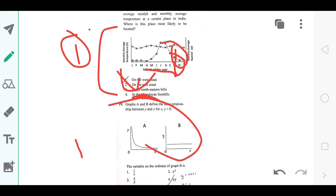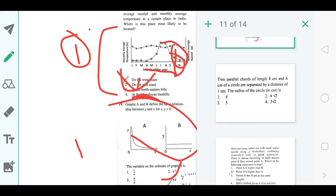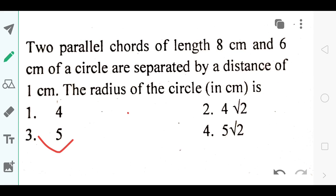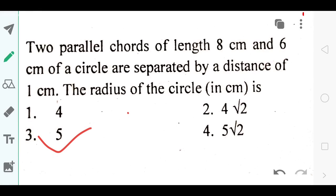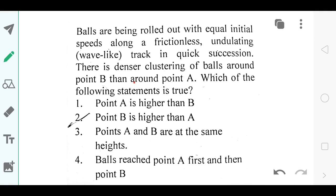For the next question the answer was option number 4 — XY. Then there are two more questions: a simple geometry question with two parallel lines, for which the answer is option number 5. For the next one, I think the answer should be option number 2 — that point B is higher than point A.